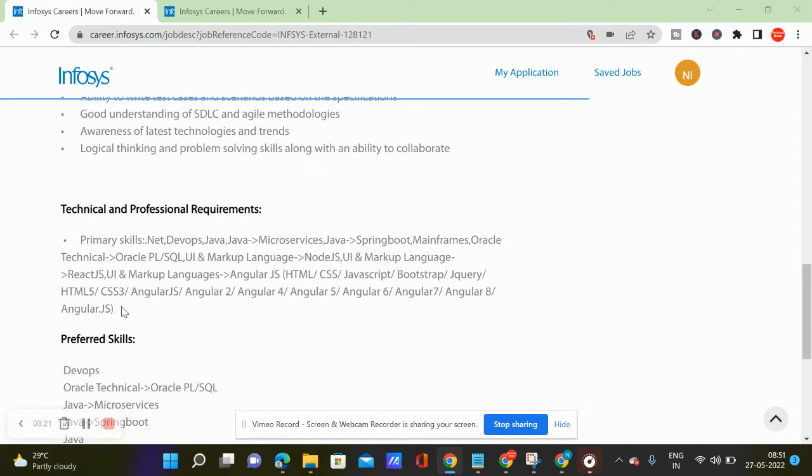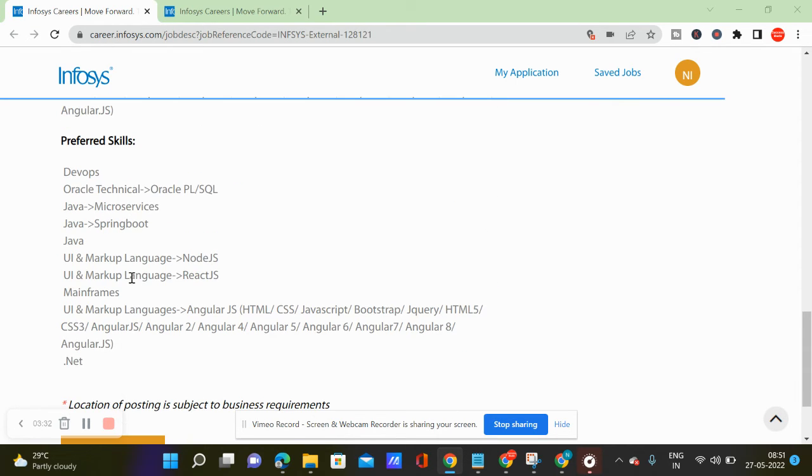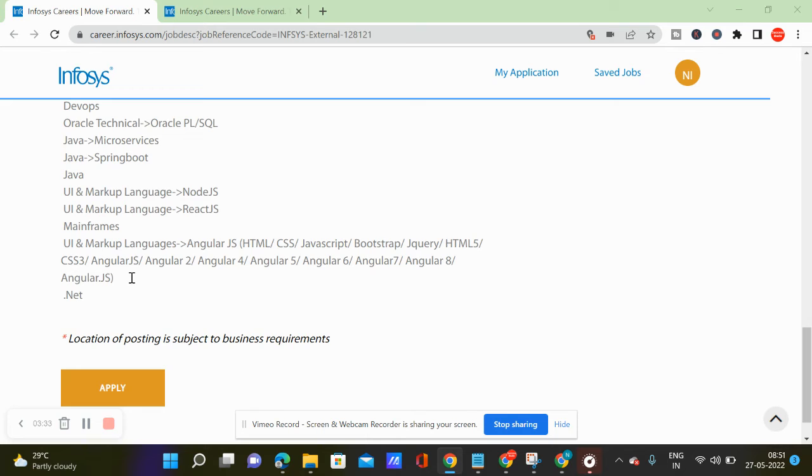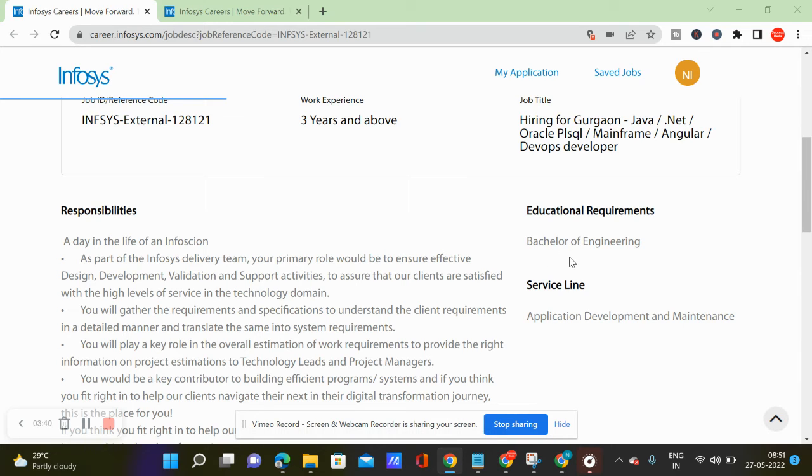If you have 3 years experience, you will be able to apply. So when you apply, there is a basic educational requirement. We expect BE in engineering. In the service line, there is application development and maintenance.